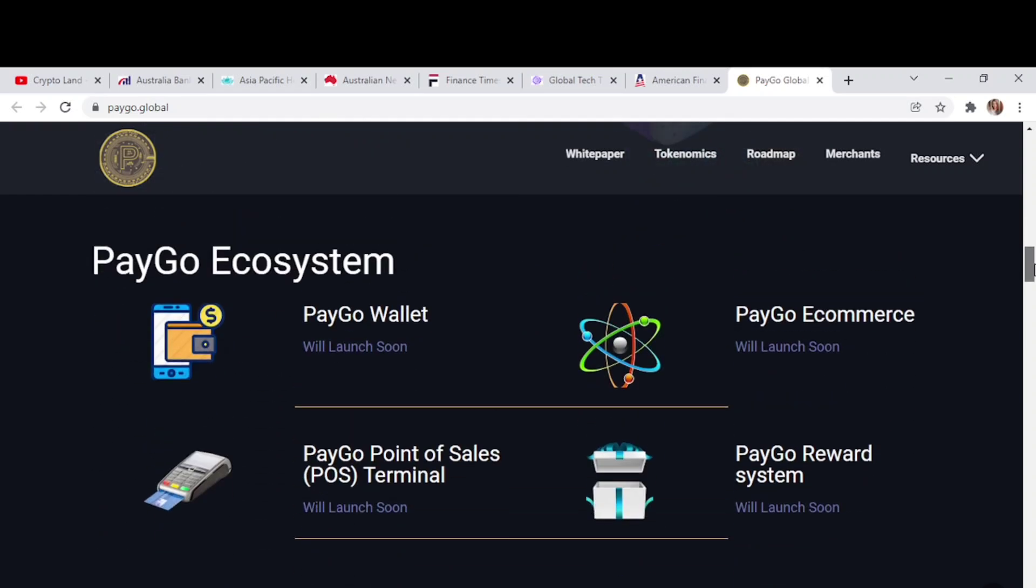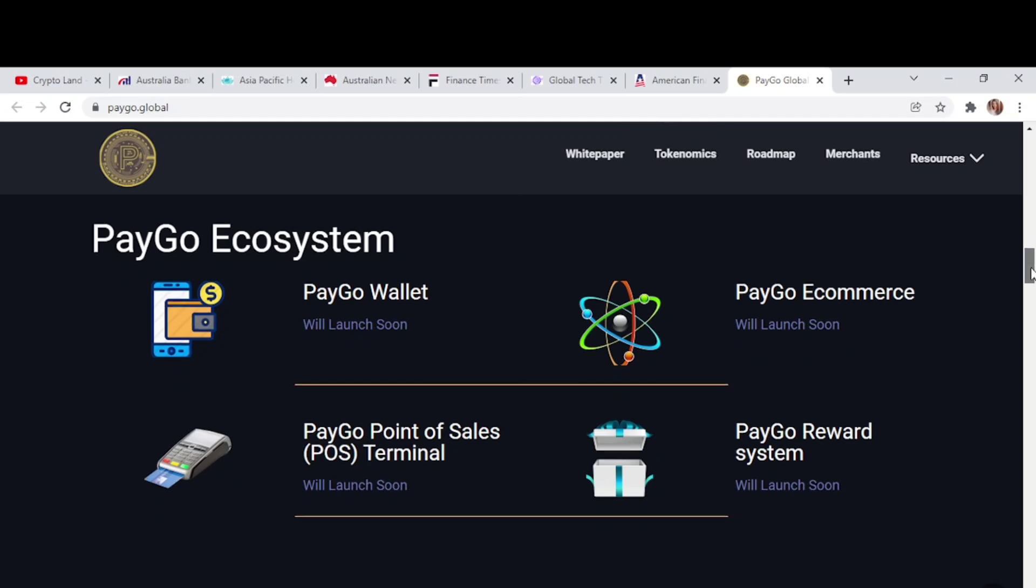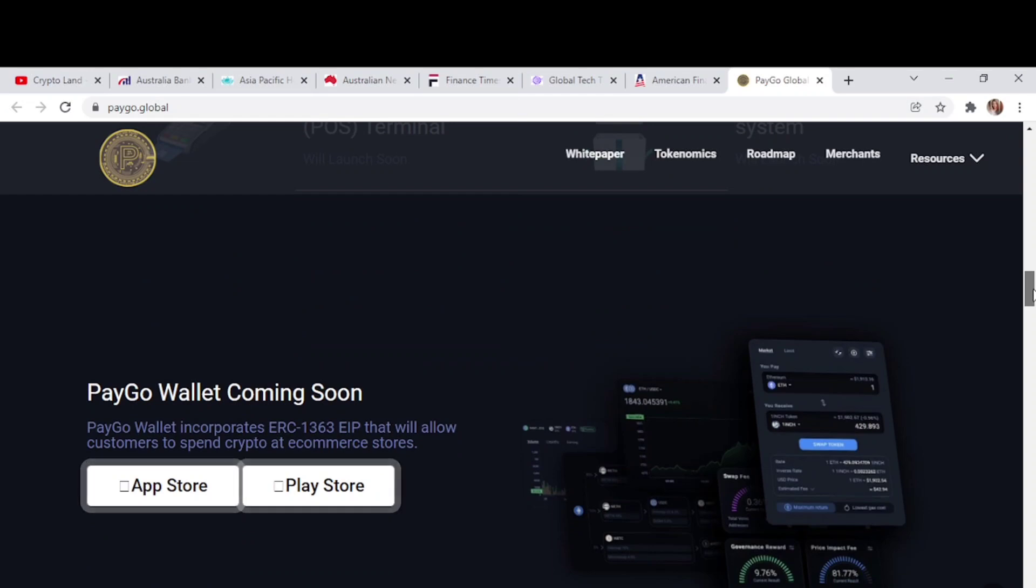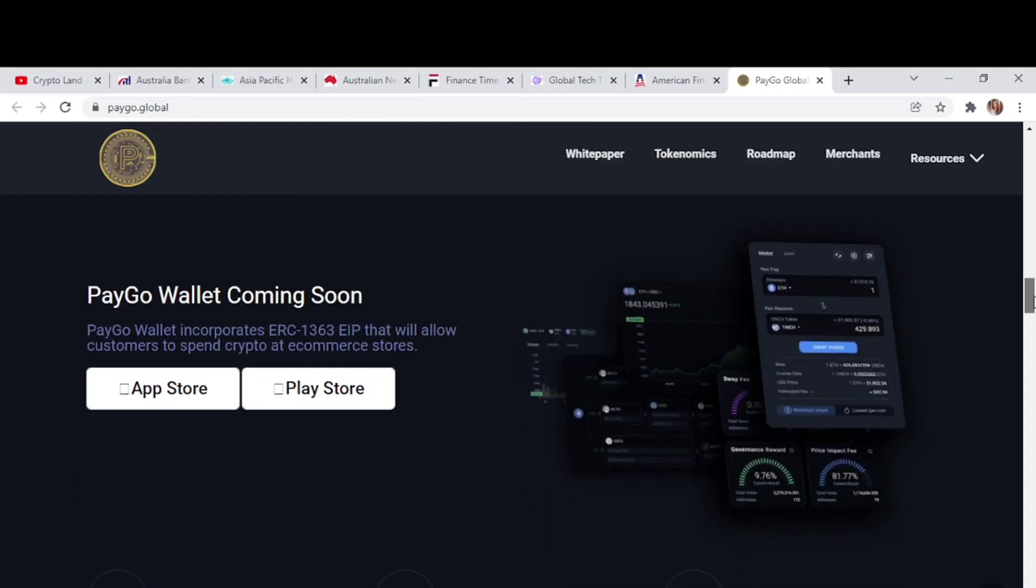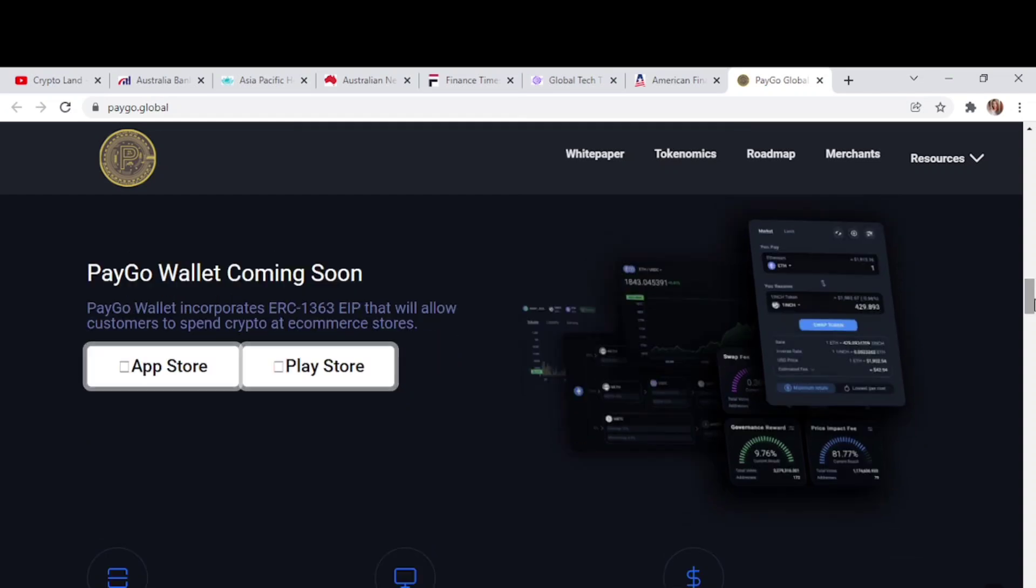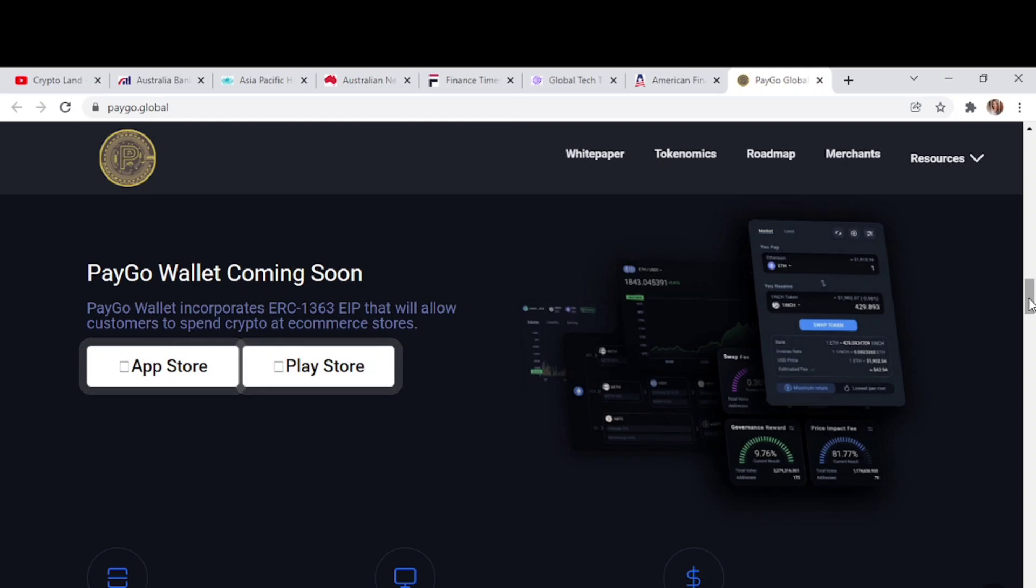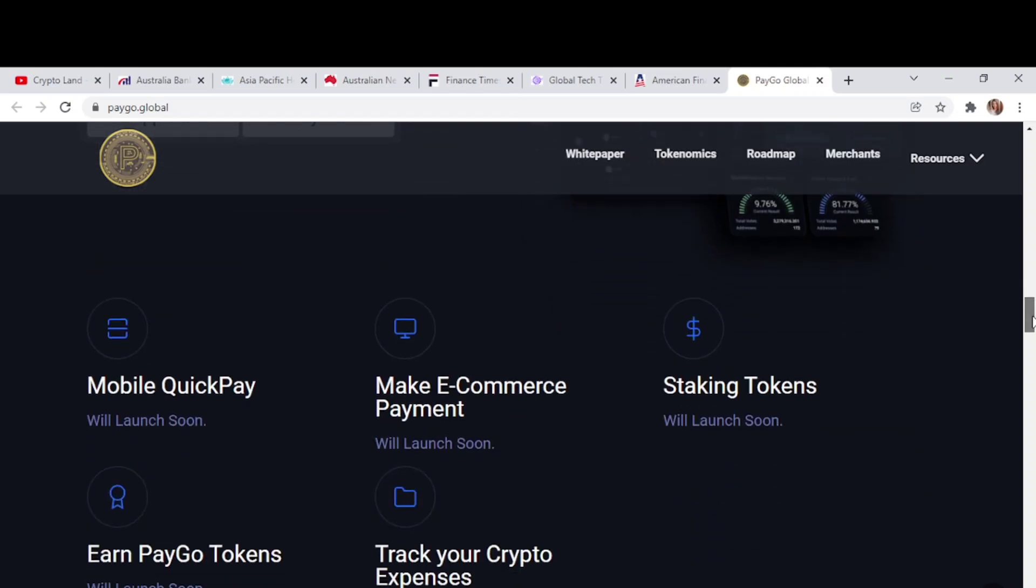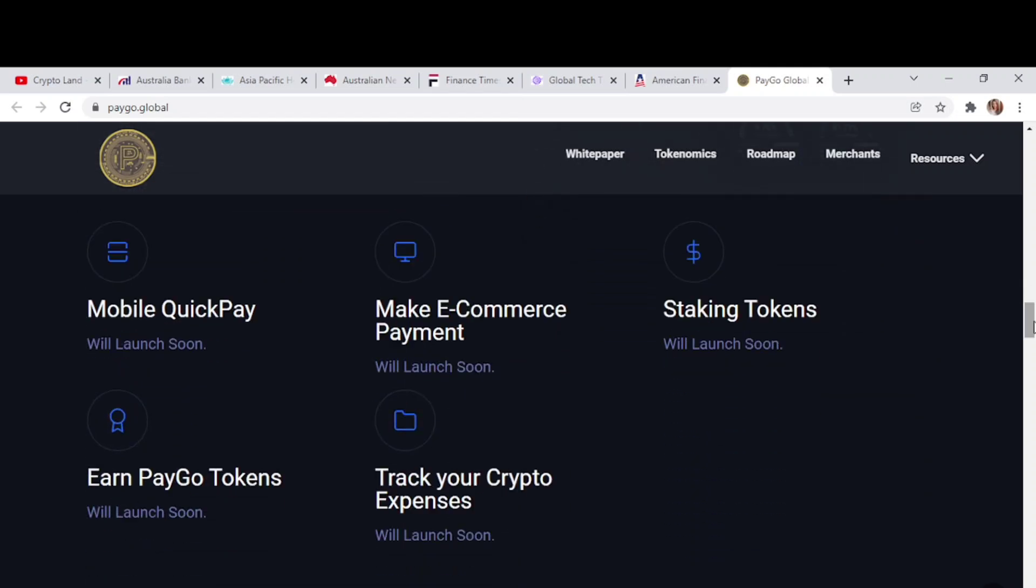Now let's talk about the PayGo ecosystem. PayGo wallet will launch soon, then PayGo e-commerce, PayGo reward system, and PayGo points for sale will launch soon. You will get all the updates right from their website, or you can join the Telegram community to stay updated about everything. Here we'll learn more about the wallet. PayGo wallet will be available soon on App Store and Play Store. You'll be able to download the app for mobile quick pay, make e-commerce payments, staking tokens and PayGo tokens, and track your crypto expenses.